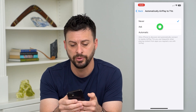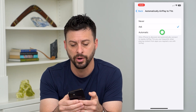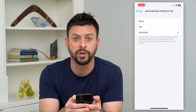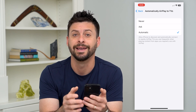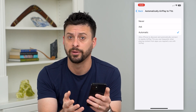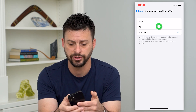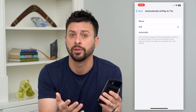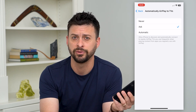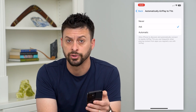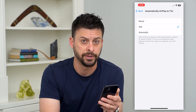You can switch it to 'Ask' or 'Automatic' if you always want it to AirPlay to that TV when it's available. I usually just have it on 'Ask' — it'll pop up with a little message saying, do you want to AirPlay this over to your smart TV.